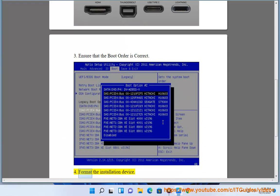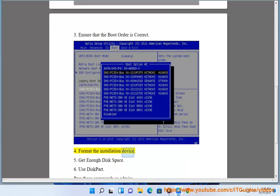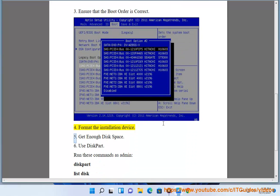4. Format the installation device. 5. Get enough disk space.